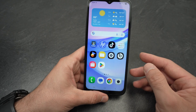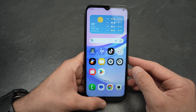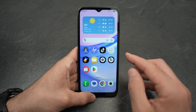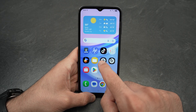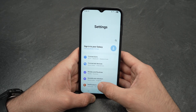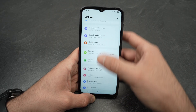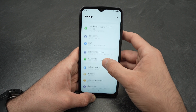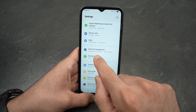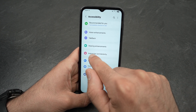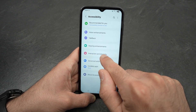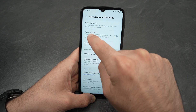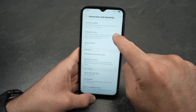There's another way to do screenshots, and maybe it's easier for you this way. Go into Settings and go to Accessibility — scroll down until you get to the Accessibility menu.